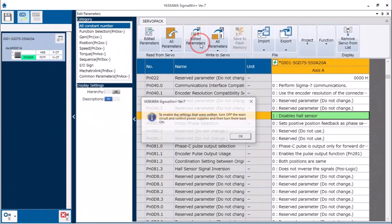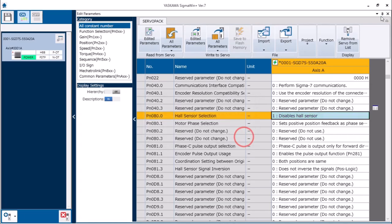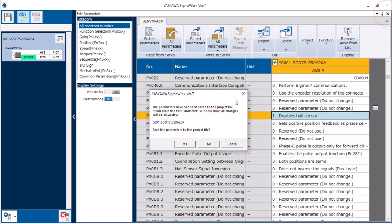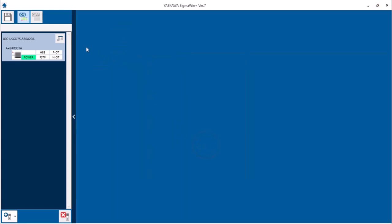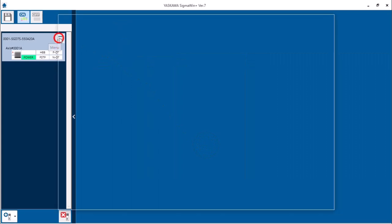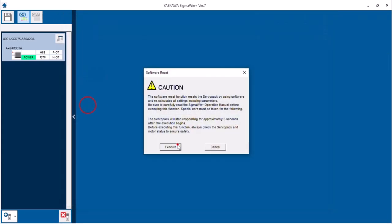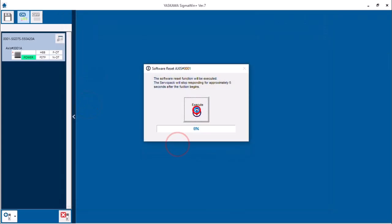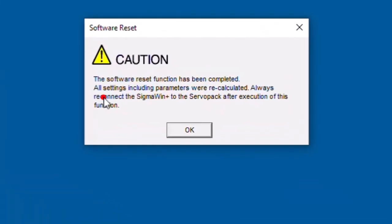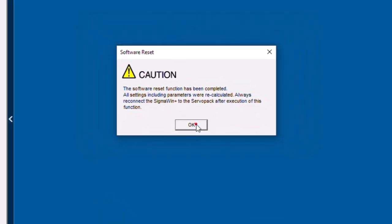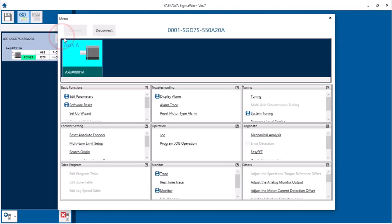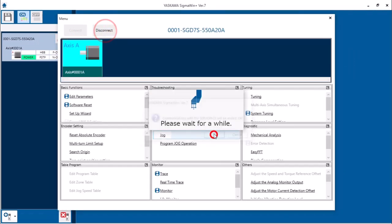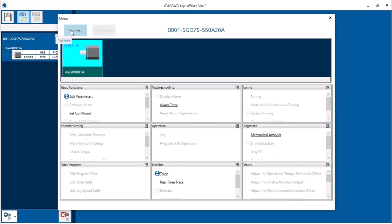Write that in and it says to cycle power. Software reset will work for that. First I'll close the parameters and I will not save the project file and do software reset. That's complete and it says I need to reconnect. That's to refresh Sigmoen Plus. So back in the menu to disconnect and connect again.